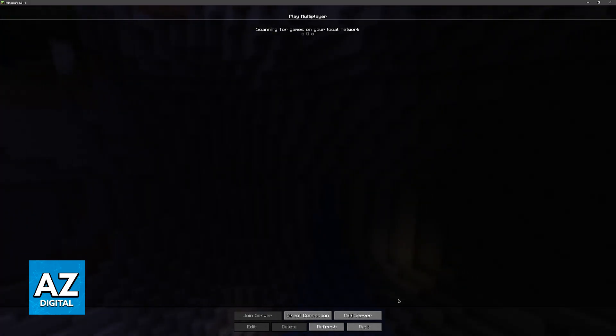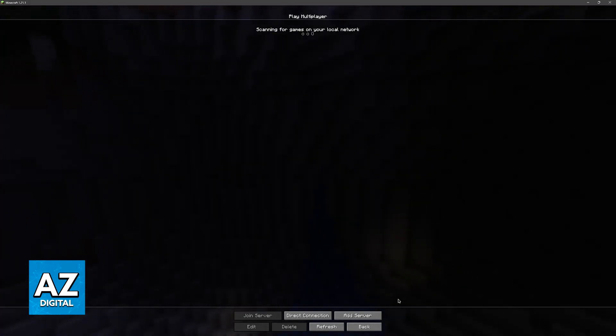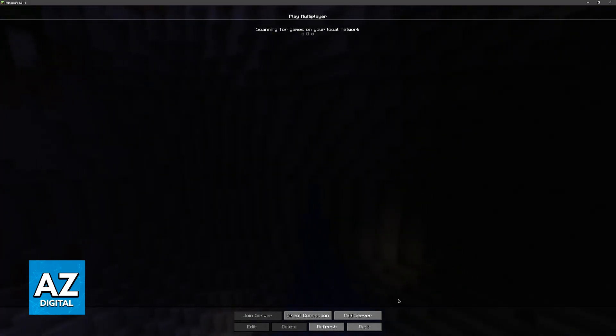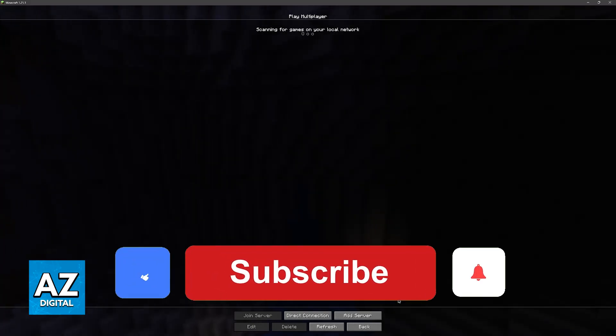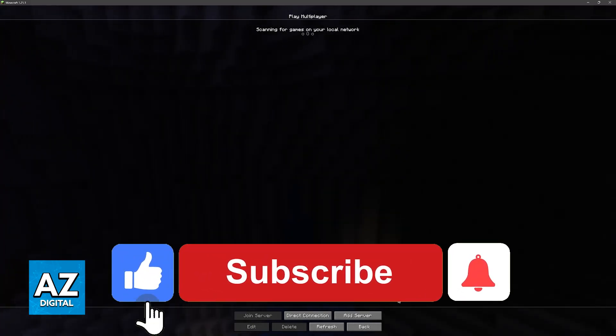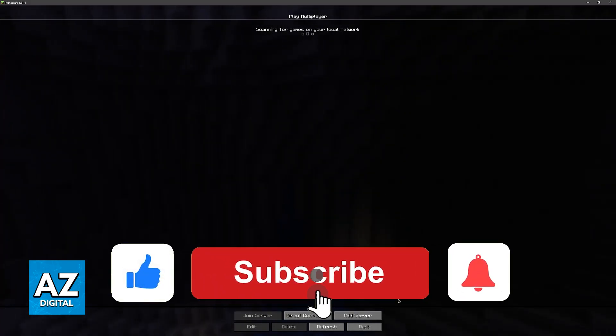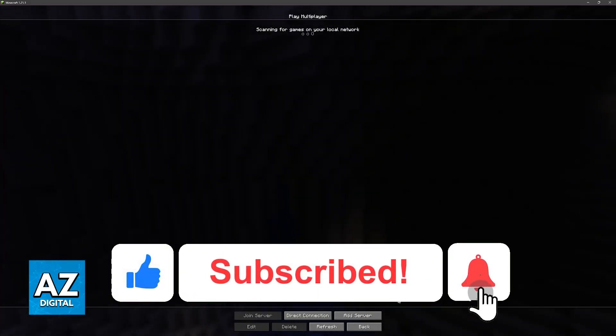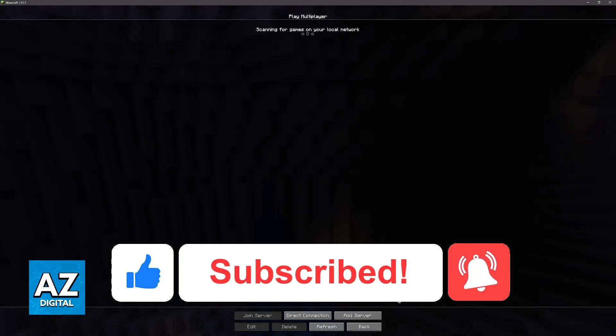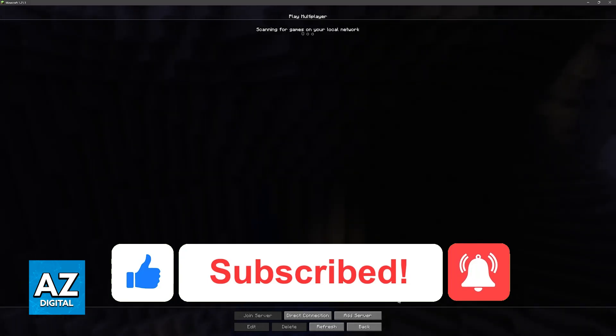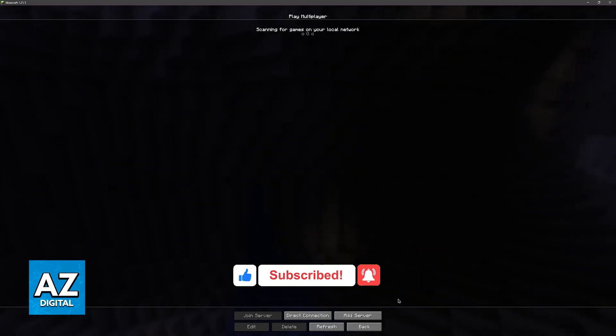I hope I was able to help you on how to play Minecraft Java with friends on different Wi-Fi. If this video helped you, please be sure to leave a like and subscribe for more very easy tips. Thank you for watching.